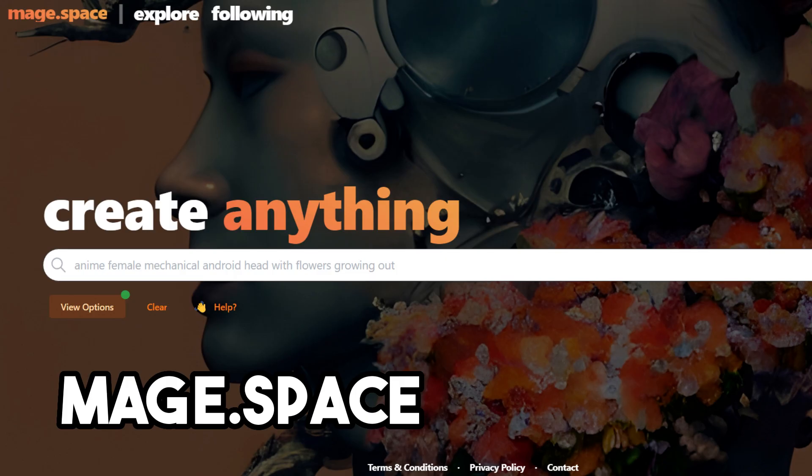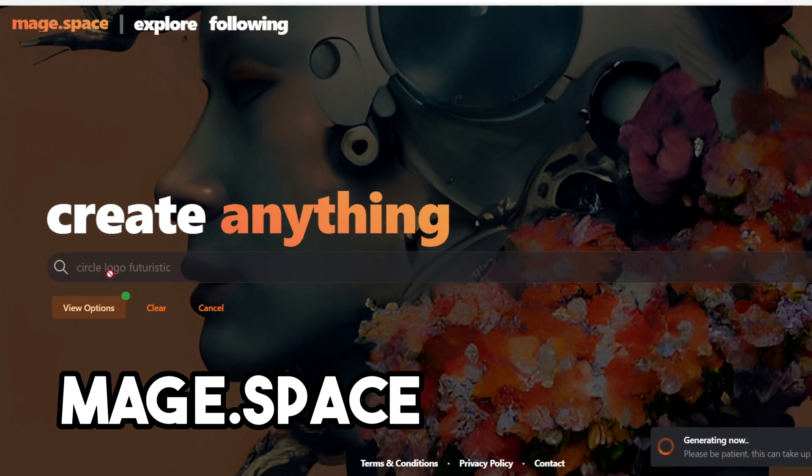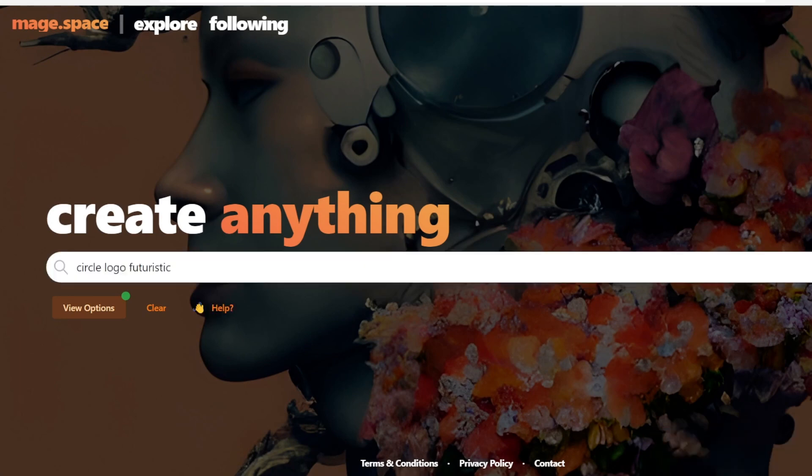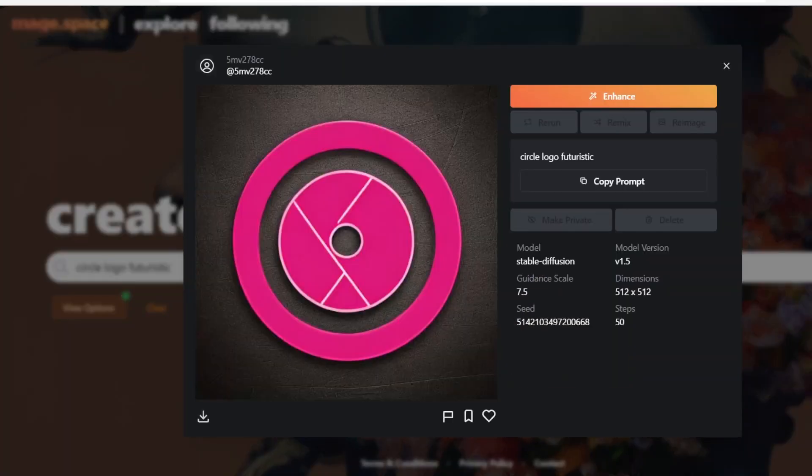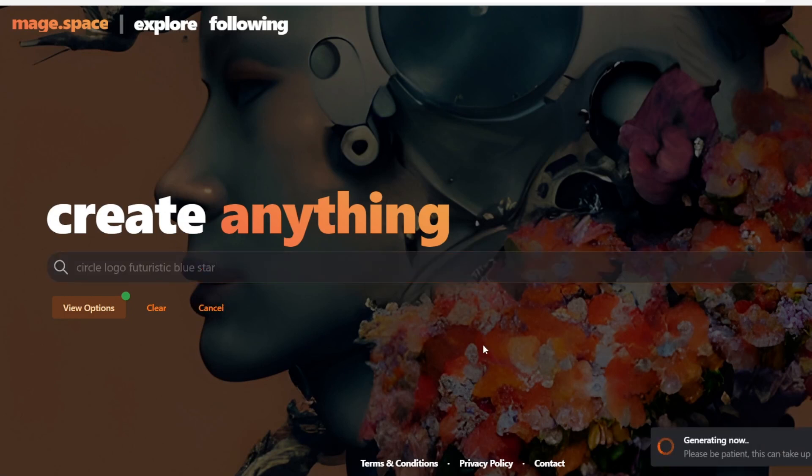In the number two spot we have a website called Mage.space. This is a website that offers unlimited creations of AI art. The website is very creative and there's some awesome designs on it. It's very simple to use, you just type in the prompt and it'll generate one photo based almost instantly which you can download in a very high quality.